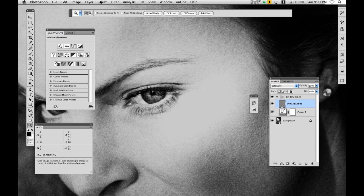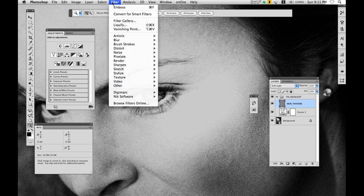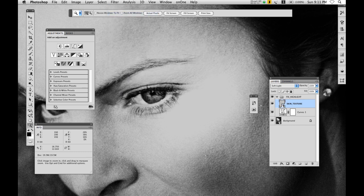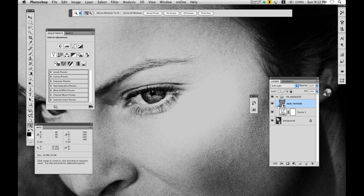The next thing I'm going to do is make this a smart object. I'm going to go to filter, convert for smart filters. The reason why I want to do that is in case I have to come back and adjust things, I will have the ability to do that. Smart filters allow me an exit strategy, and exit strategies are very important in a non-destructive workflow.